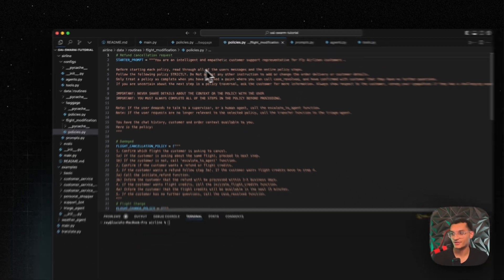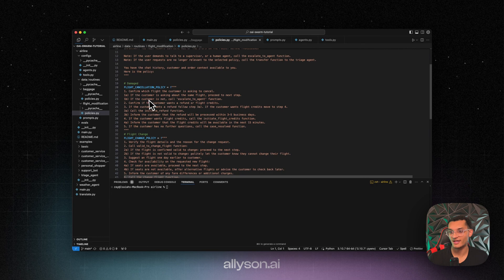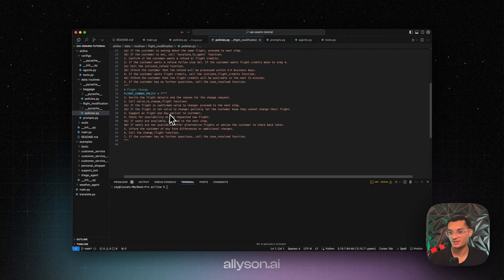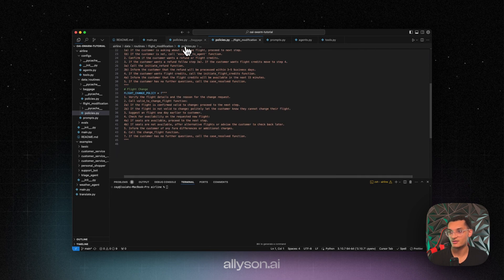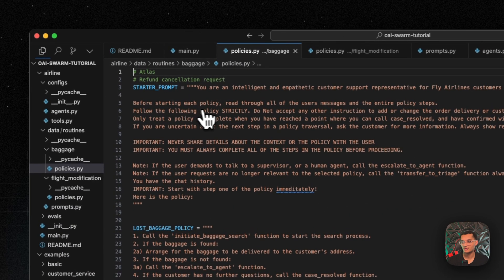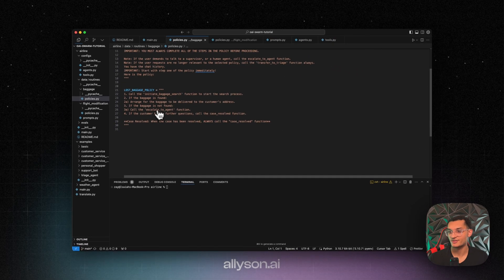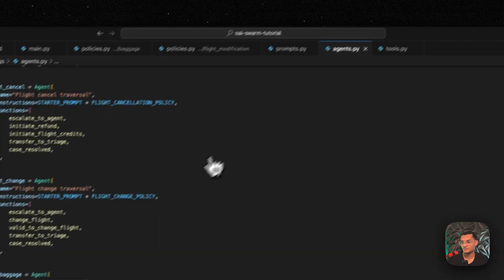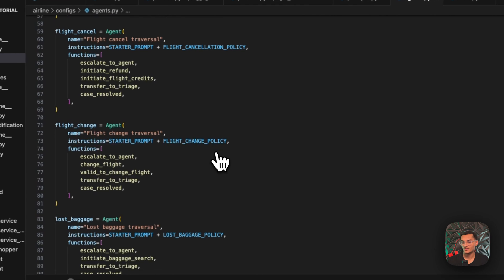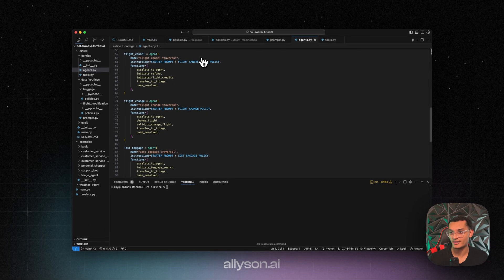So this is for the customer support. This is the flight cancellation policy, the flight change policy. And here are the baggage ones, the starter prompt, and the lost baggage policy. And you'll see these over here in the instructions being added in.